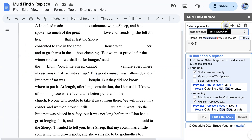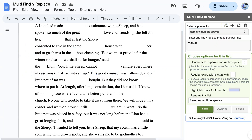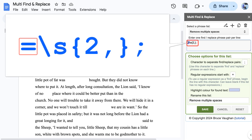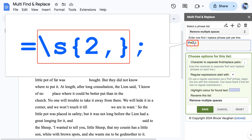Next, let me demonstrate how you might use a regular expression as the find phrase to remove multiple spaces in a document. Starting the find phrase with an equal symbol indicates that this is a regular expression. This particular regular expression finds groups of two or more spaces.